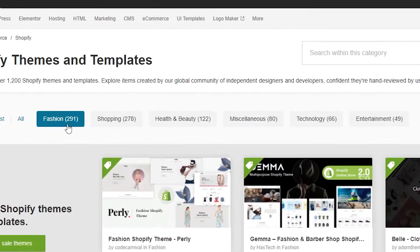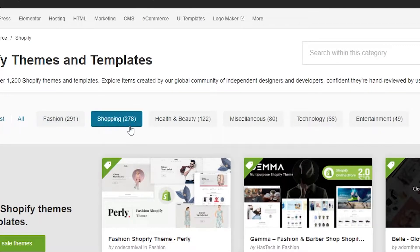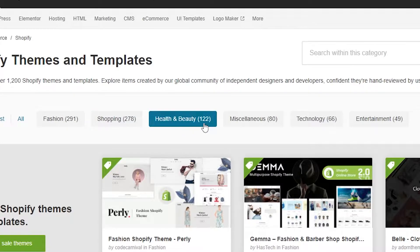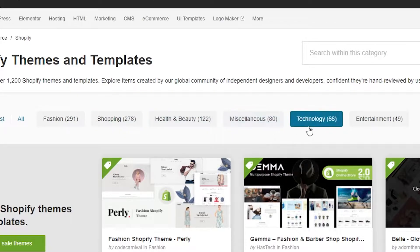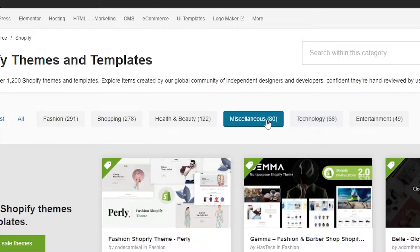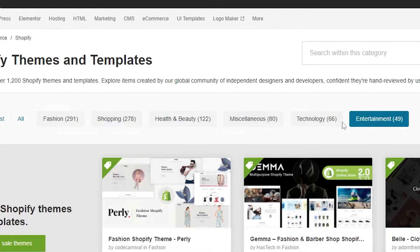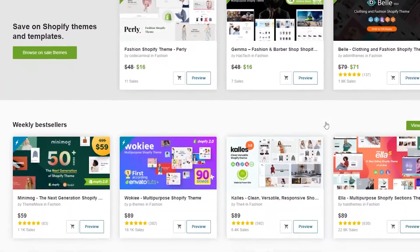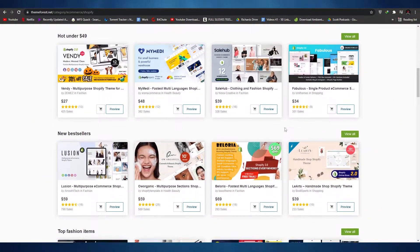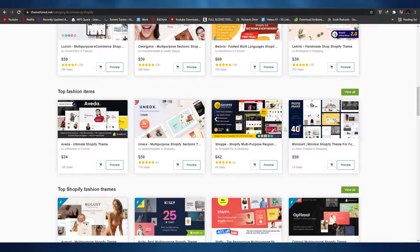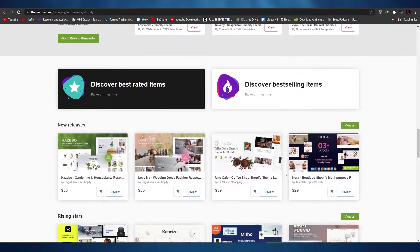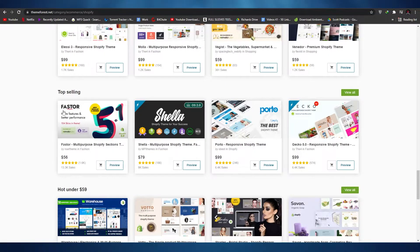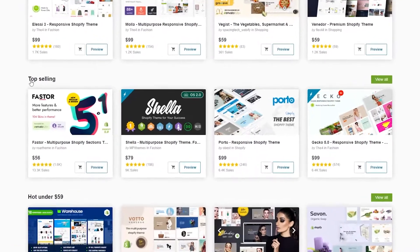At the top we have 291 themes in the fashion industry, 278 in shopping, 122 in health and beauty, 88 in miscellaneous, 66 in technology, and 49 in entertainment. As you can see from the numbers alone, we have far more theme options compared to Shopify itself. Let's go over to the top selling themes.